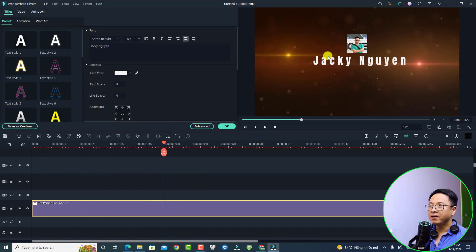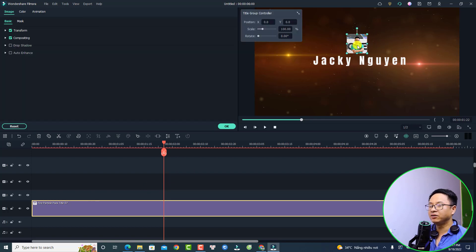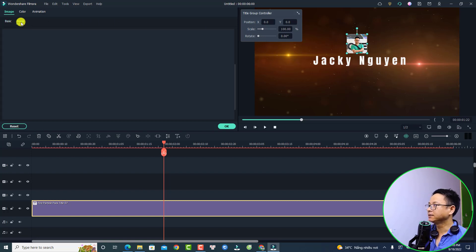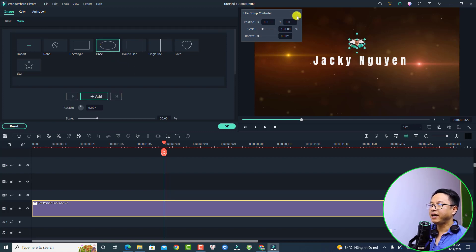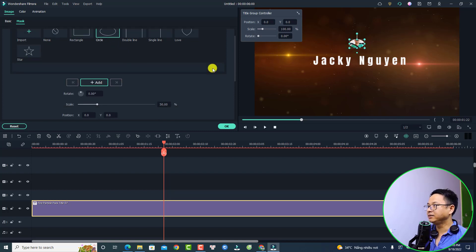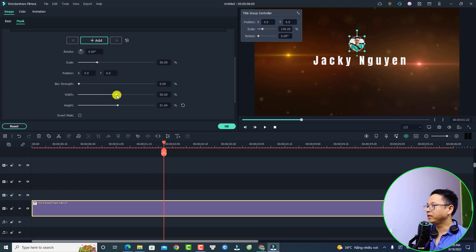I want to add a circle image mask to the logo. Select the logo in the preview window and select Mask. Select Circle, then adjust the mask — scroll down and increase the height and also the width.